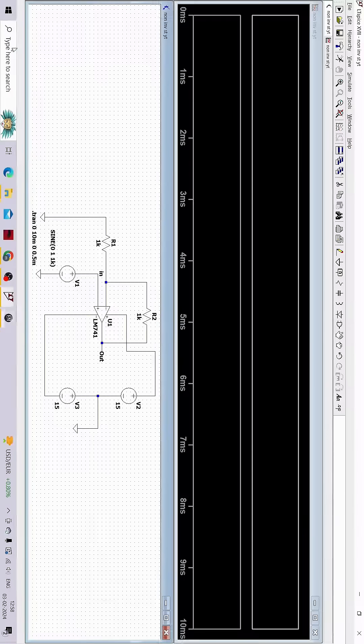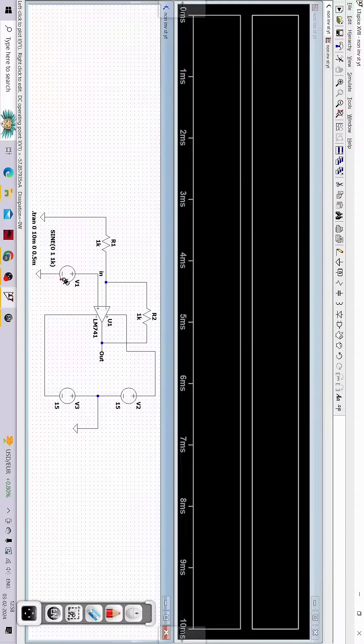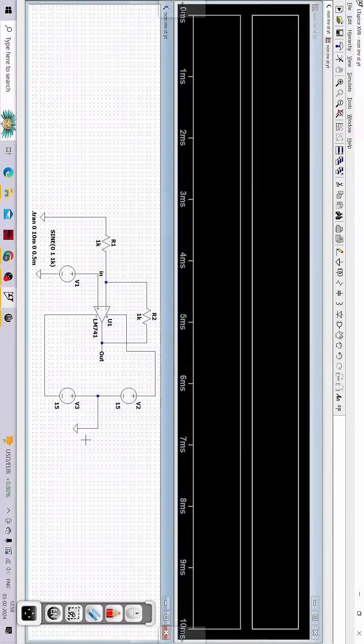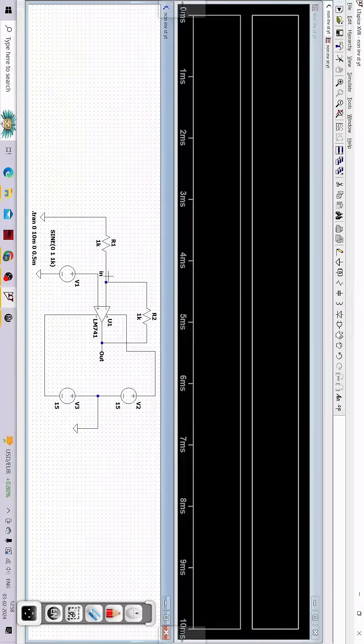Now let me go to the LTSpice software. You can clearly see that to the non-inverting terminal I am providing the input voltage as 1 volt peak, or 2 volts peak-to-peak, with a frequency of around 1 kilohertz. R1 and R2 are both equal to 1 kilohm.